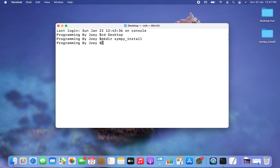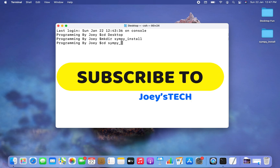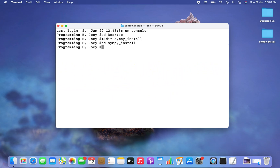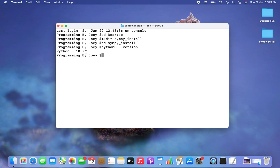Now I'll navigate inside this folder using 'cd simpy_install'. I highly recommend you have Python 3 installed. You can check by typing 'python3 --version'. If it shows a version number, you have Python 3 installed. Otherwise, you can install it by watching the linked video.